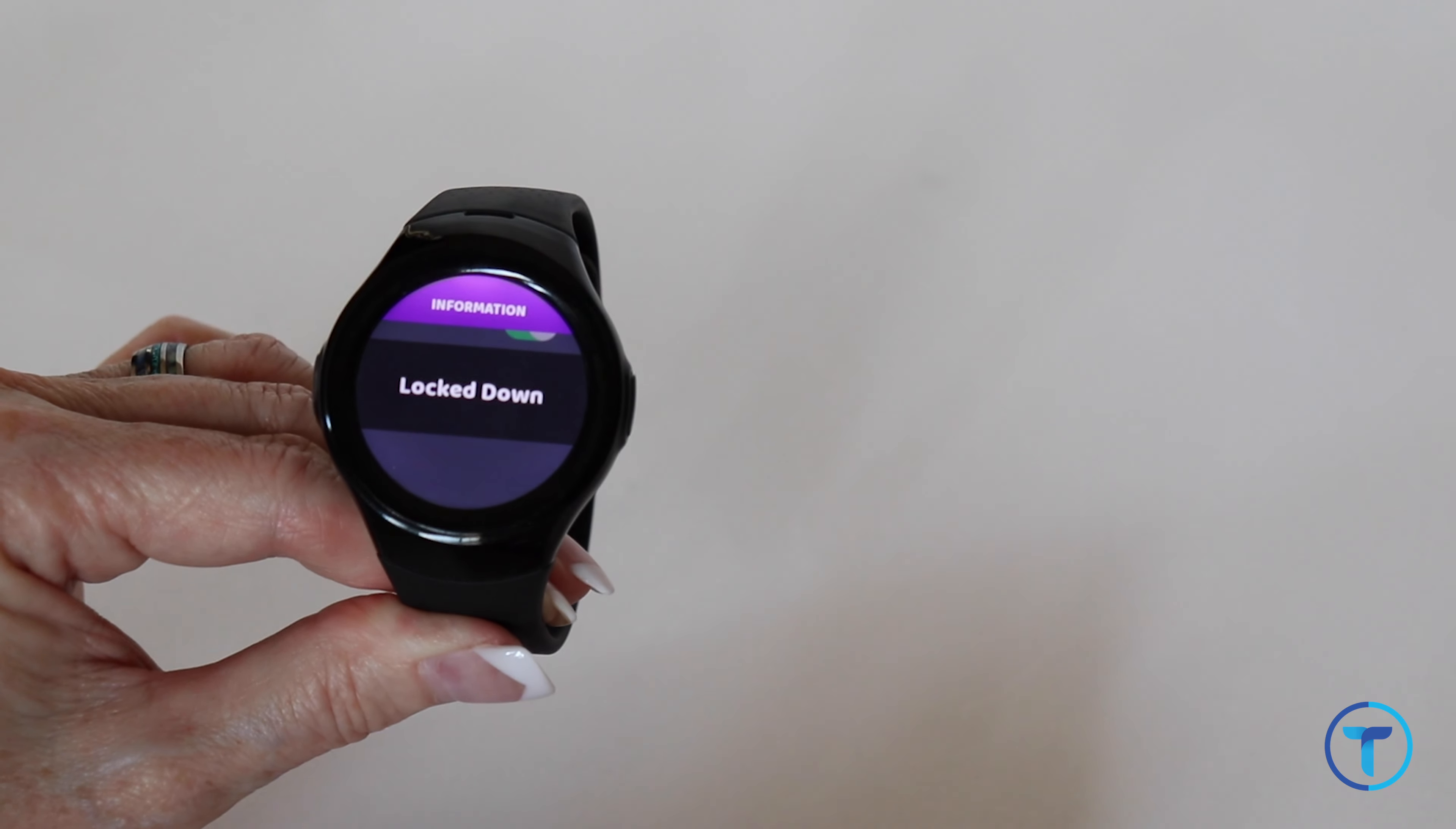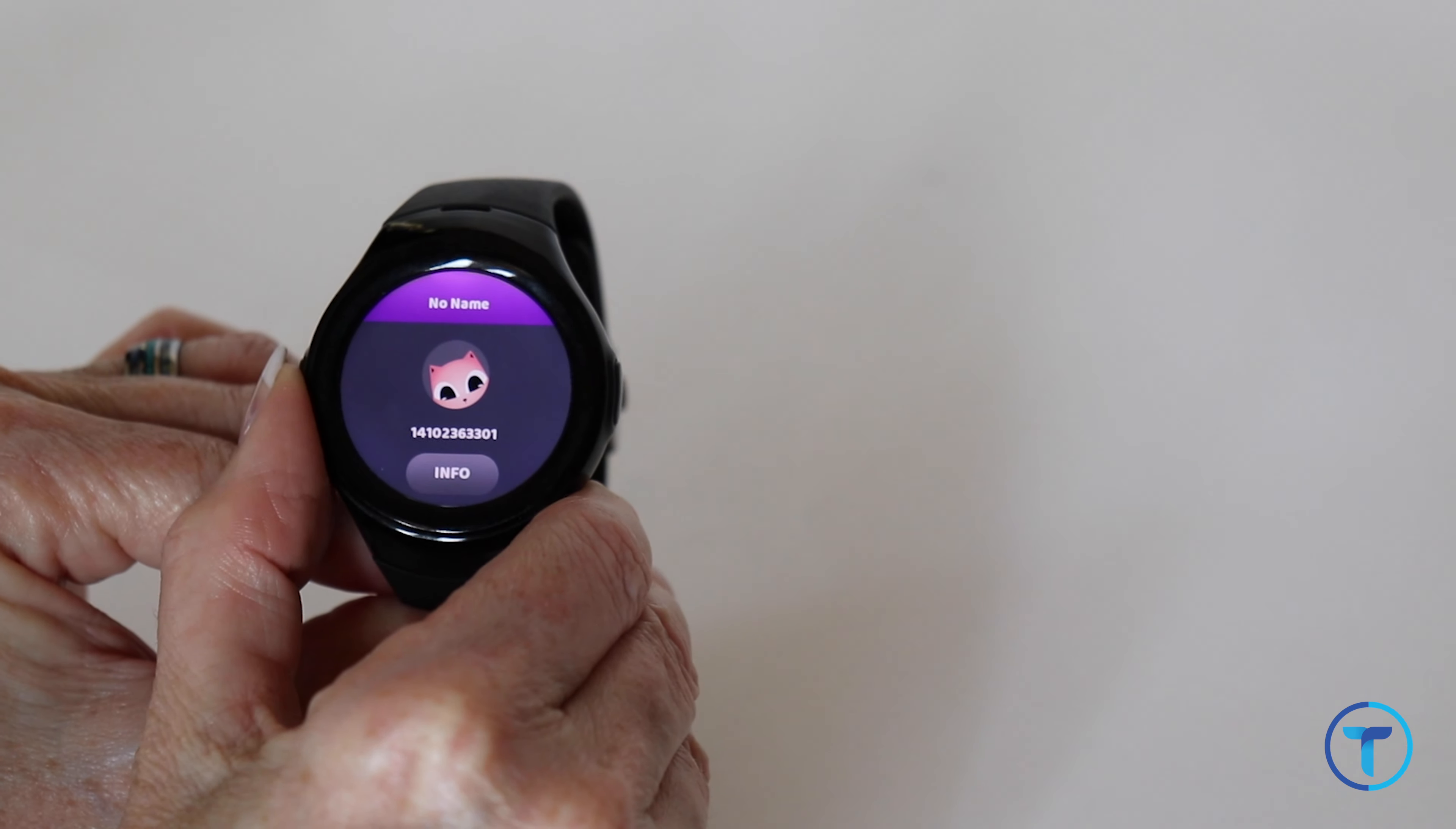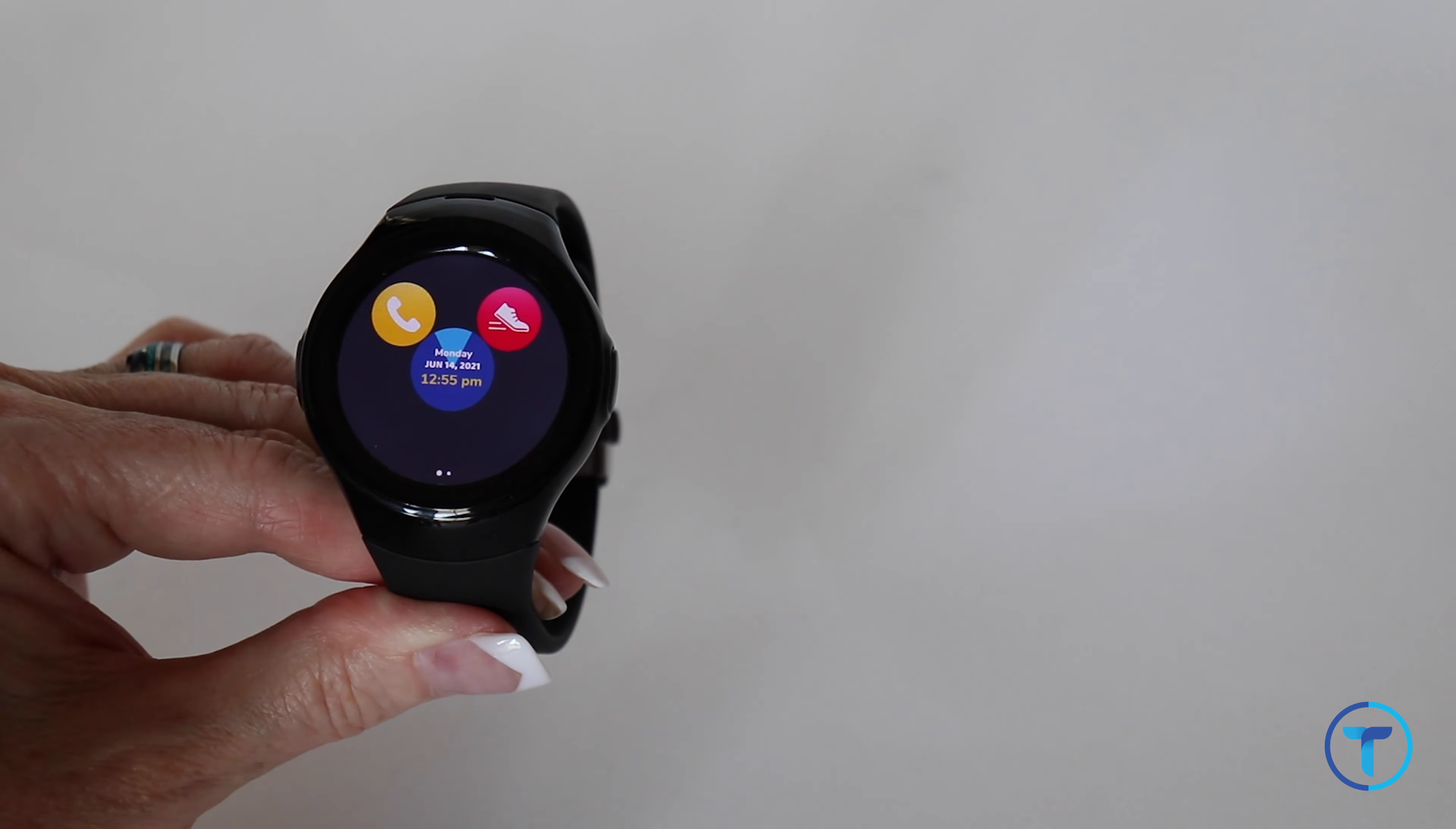Now that you have turned off lockdown mode, quick press the back button, and when you get to the apps, you should now see the phone and shoe icons again, meaning lockdown mode is now disabled.